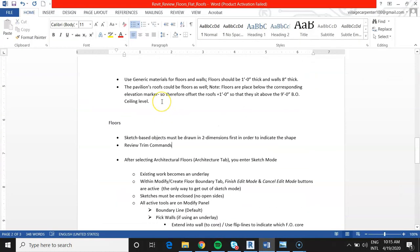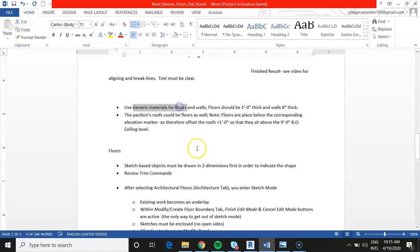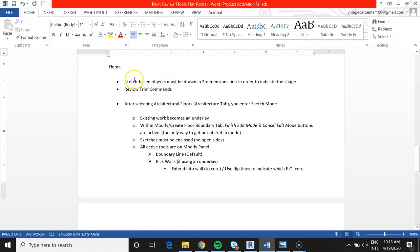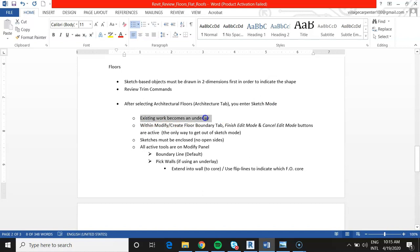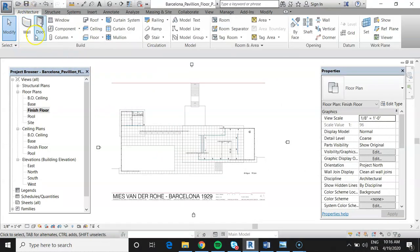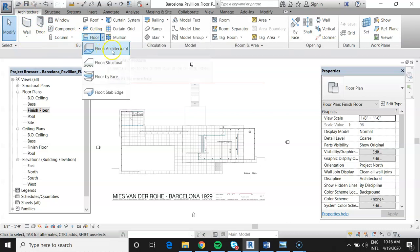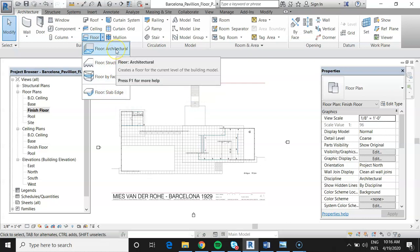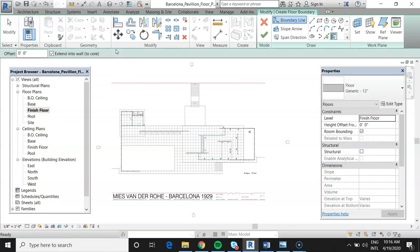Back to the review sheet: we covered sketch-based objects and trim commands. Now we go into architectural floors and sketch mode — the existing drawing becomes an underlay. Under Architecture, select Floors. We have several options: Architectural, Structural, Floor by Face, and Floor by Slab Edge. We'll use Architectural. Once in this command, the Modify tab changes to 'Create Floor Boundaries,' and any options shown are specific to this tool.